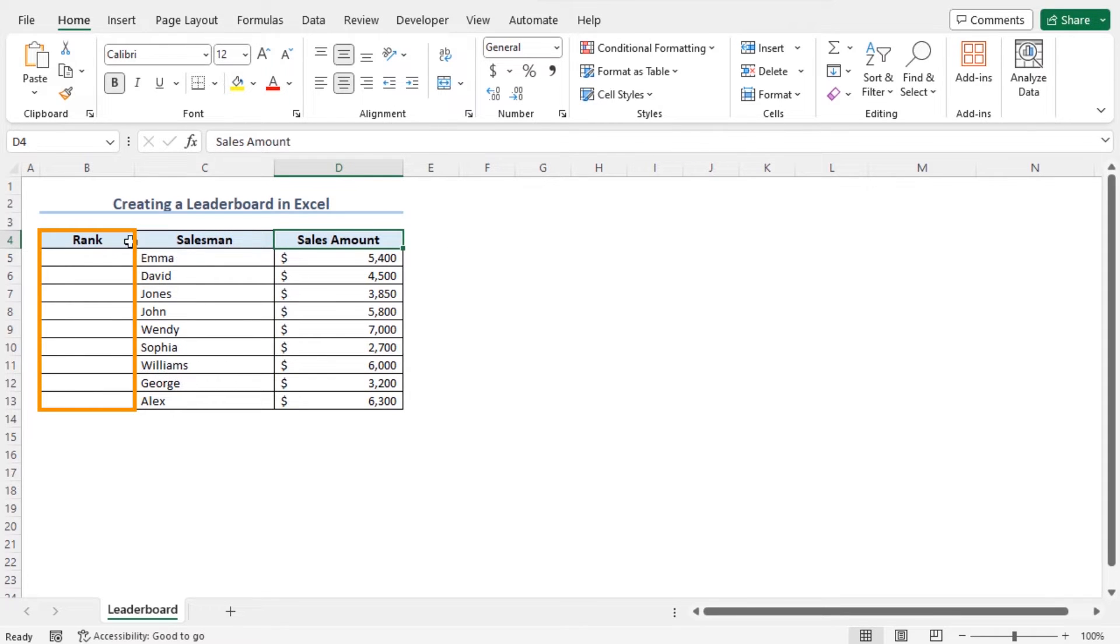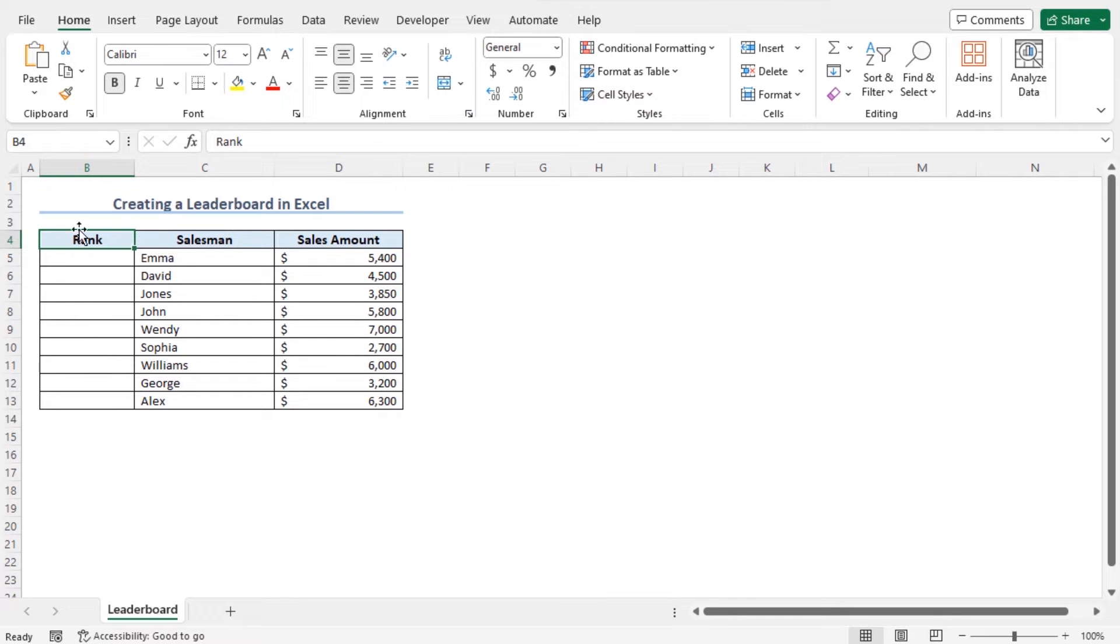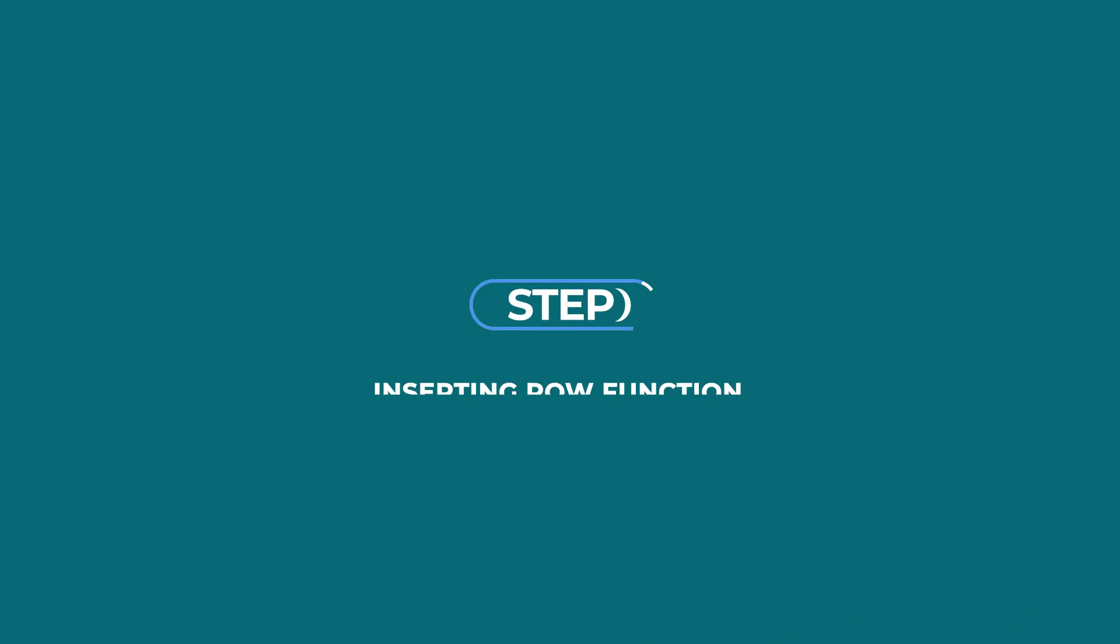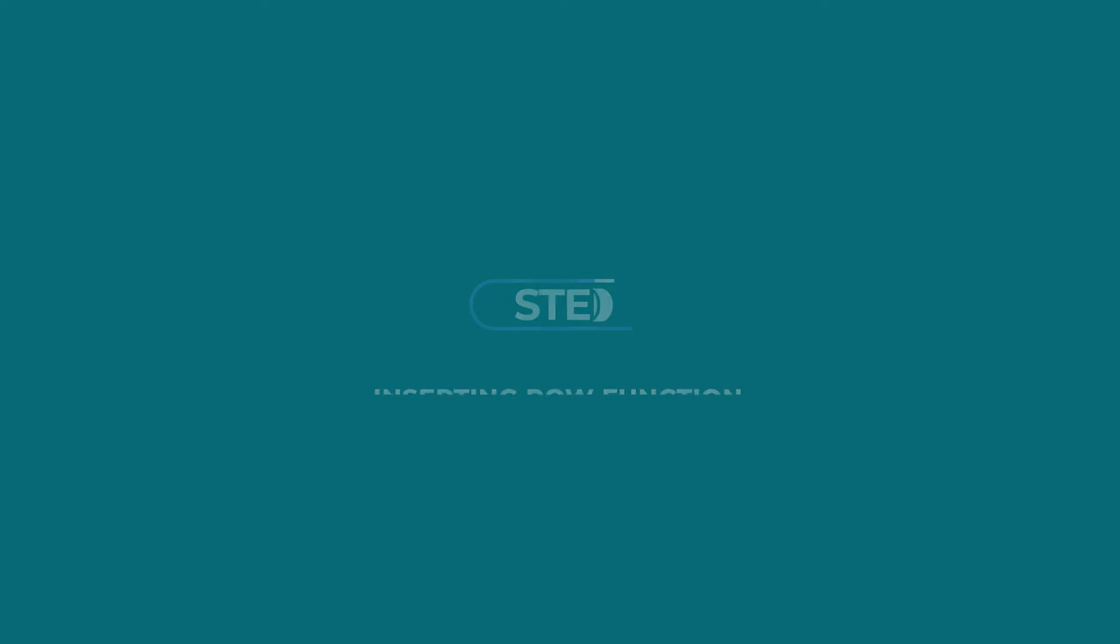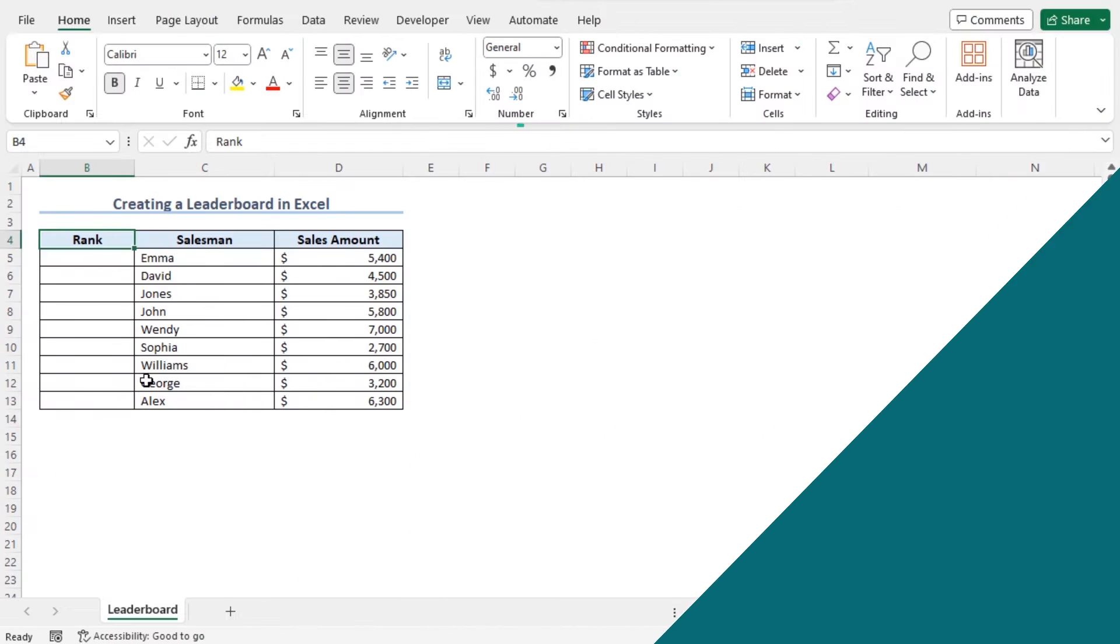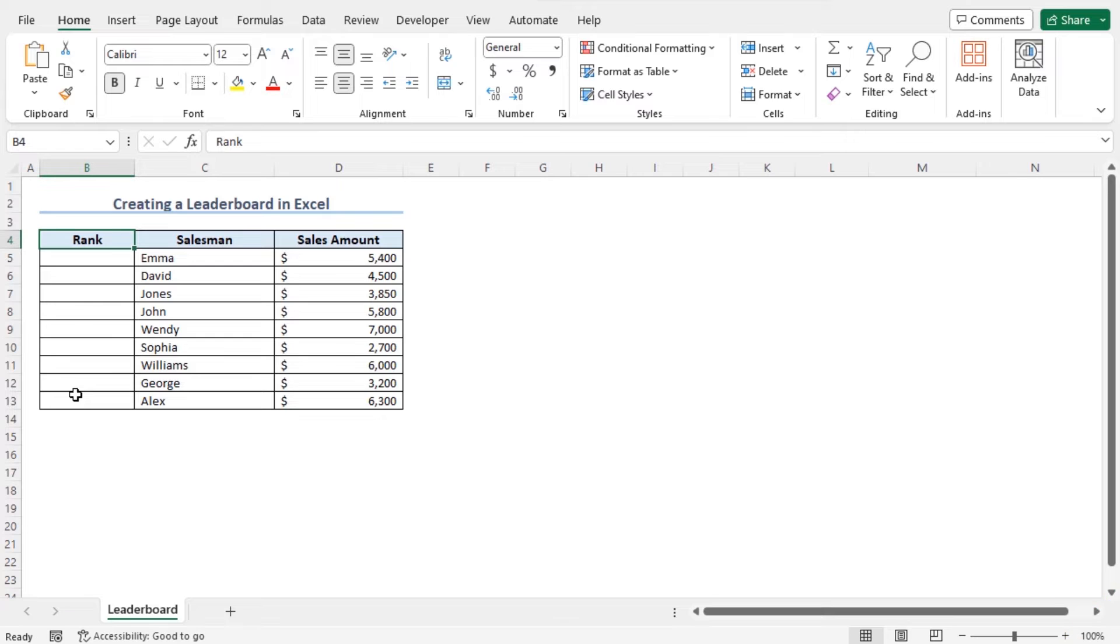So I'll also use this column B to assign the initial serial number for this salesman. You can insert the serial numbers starting from 1 and assign a chronological initial serial number for all the salesman.